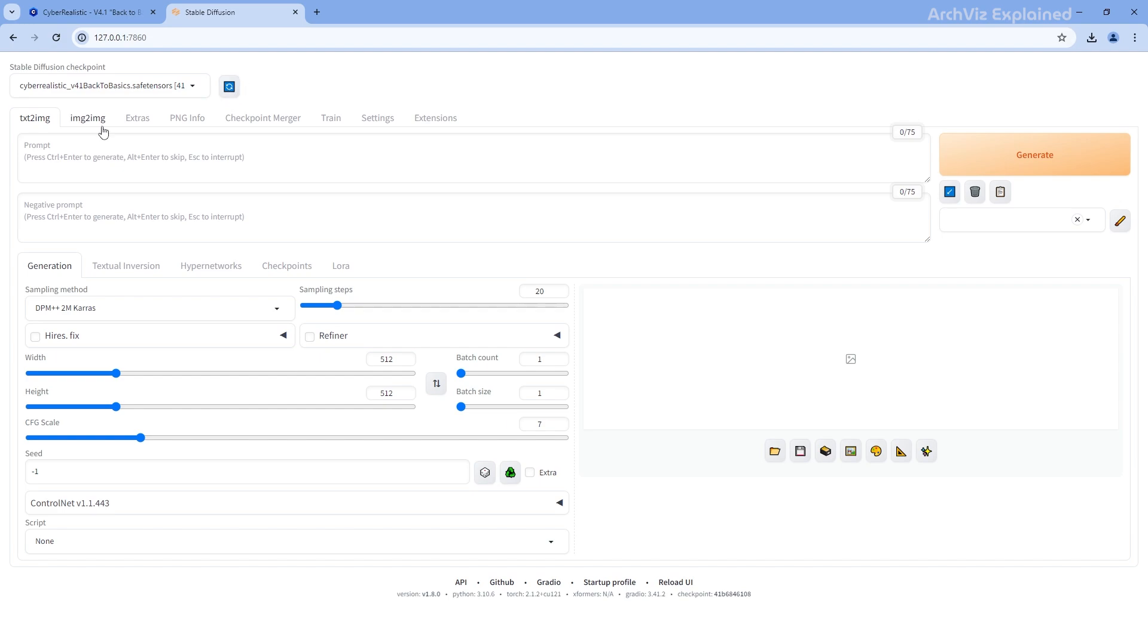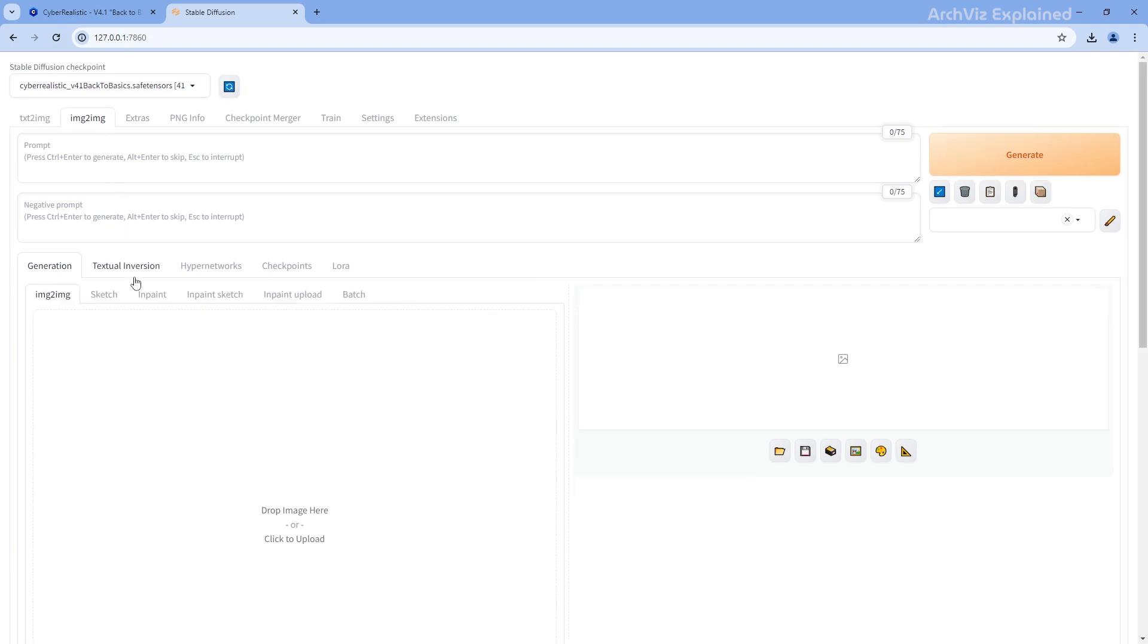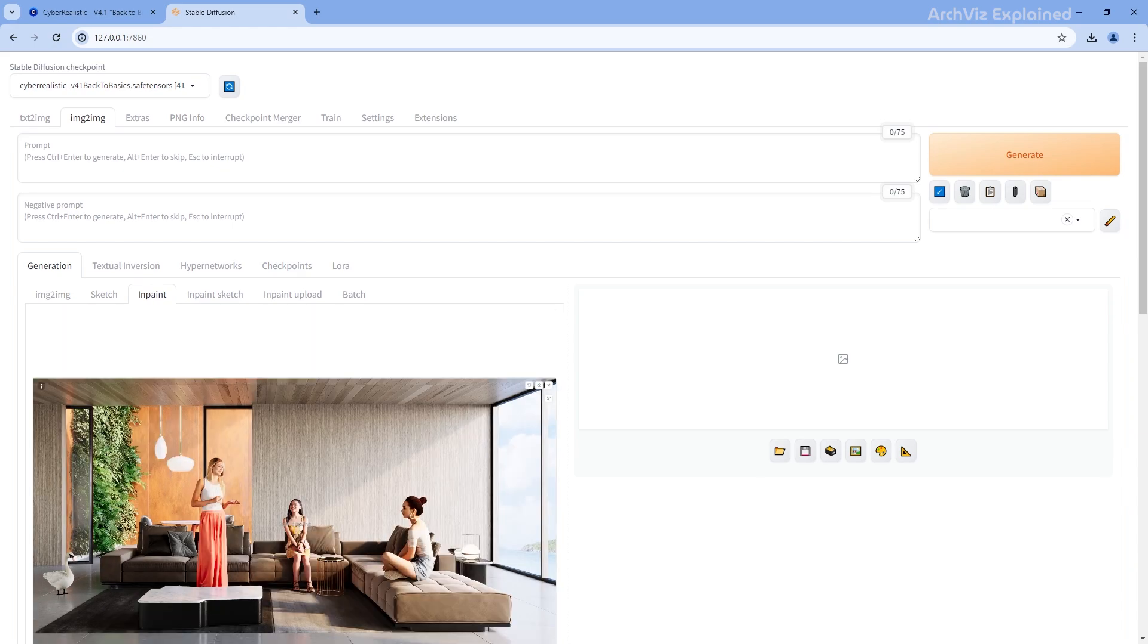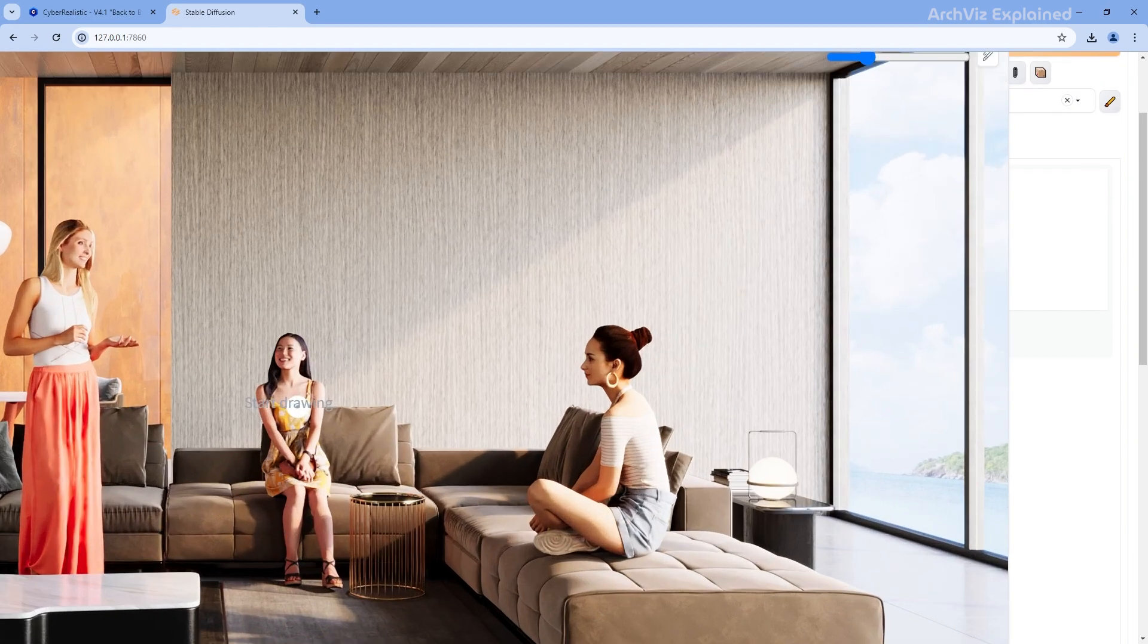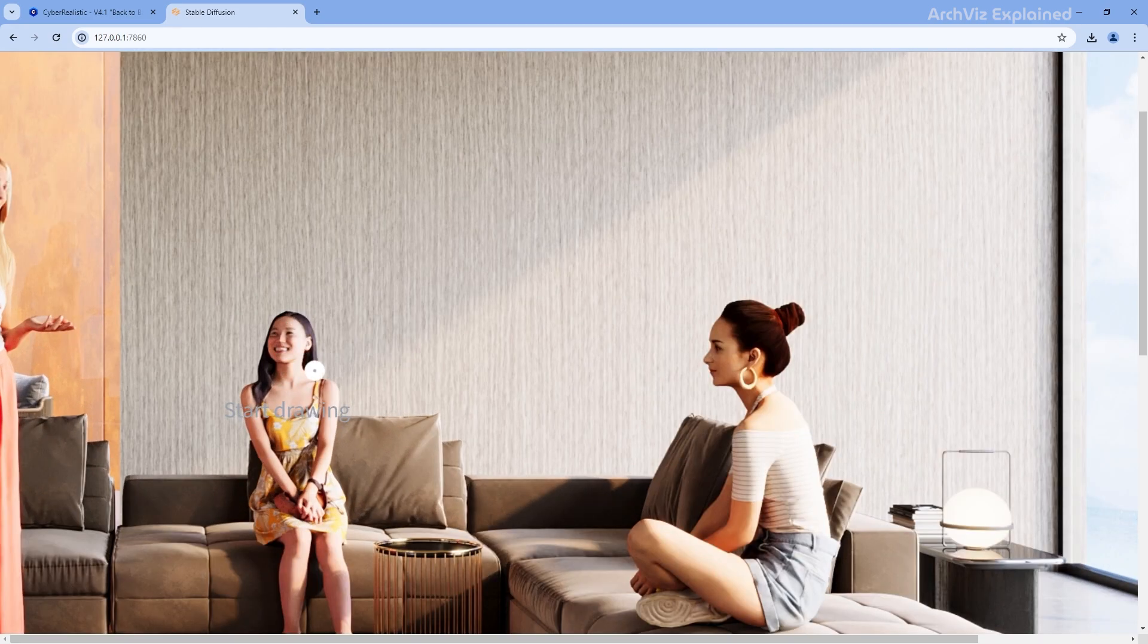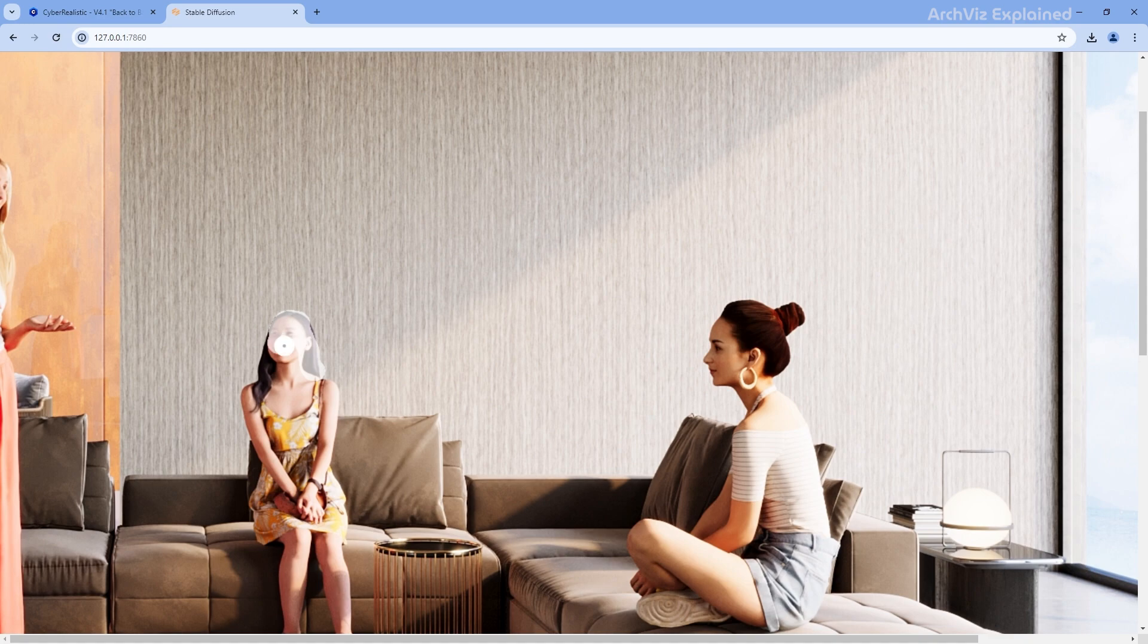Head to the Image to Image tab, and then select InPaint. This is where the magic happens. Here, you can drag and drop the 3D render you want to enhance. But this option also allows you to paint a specific area, like the face. So let's do that and use the brush to paint over the face and neck of one of the characters.